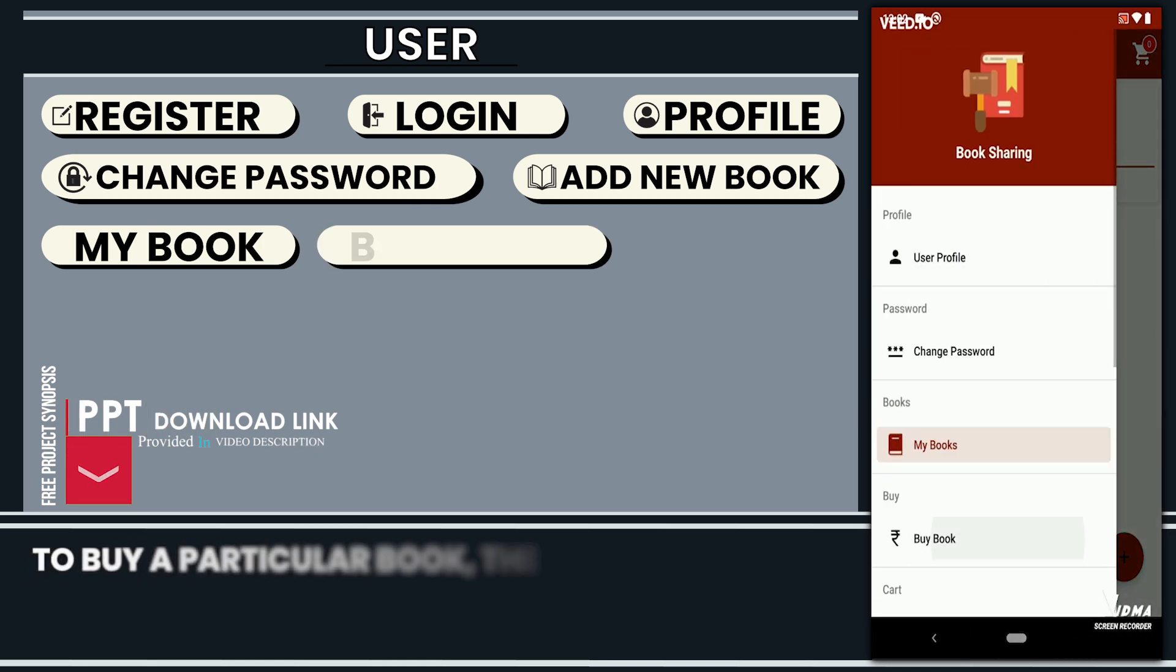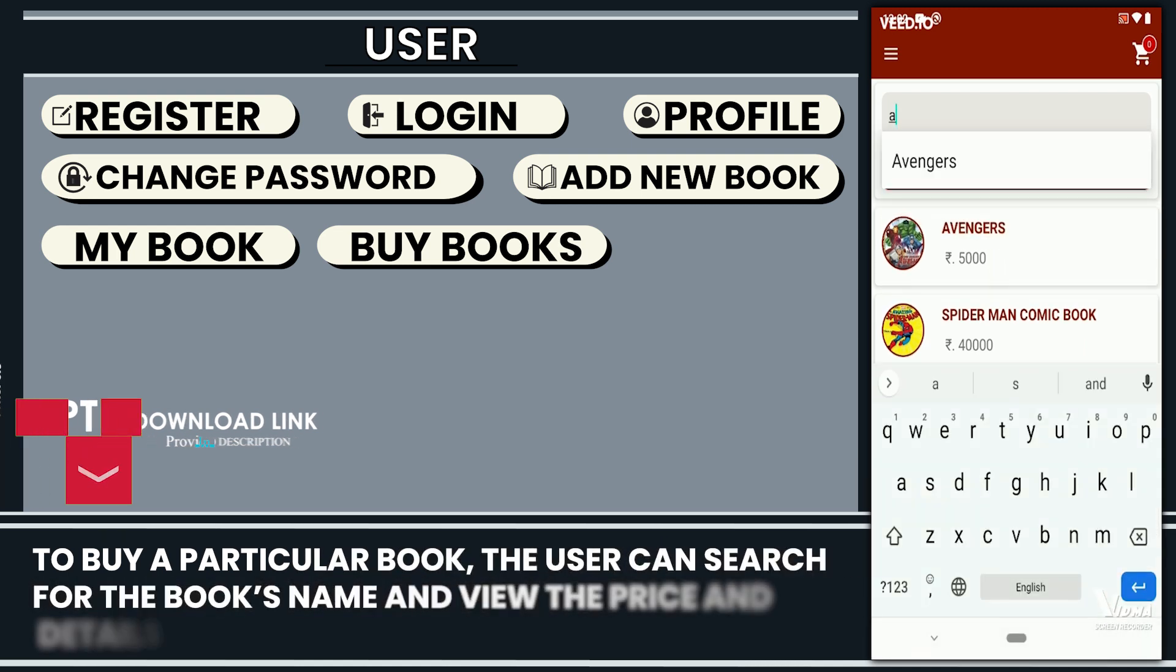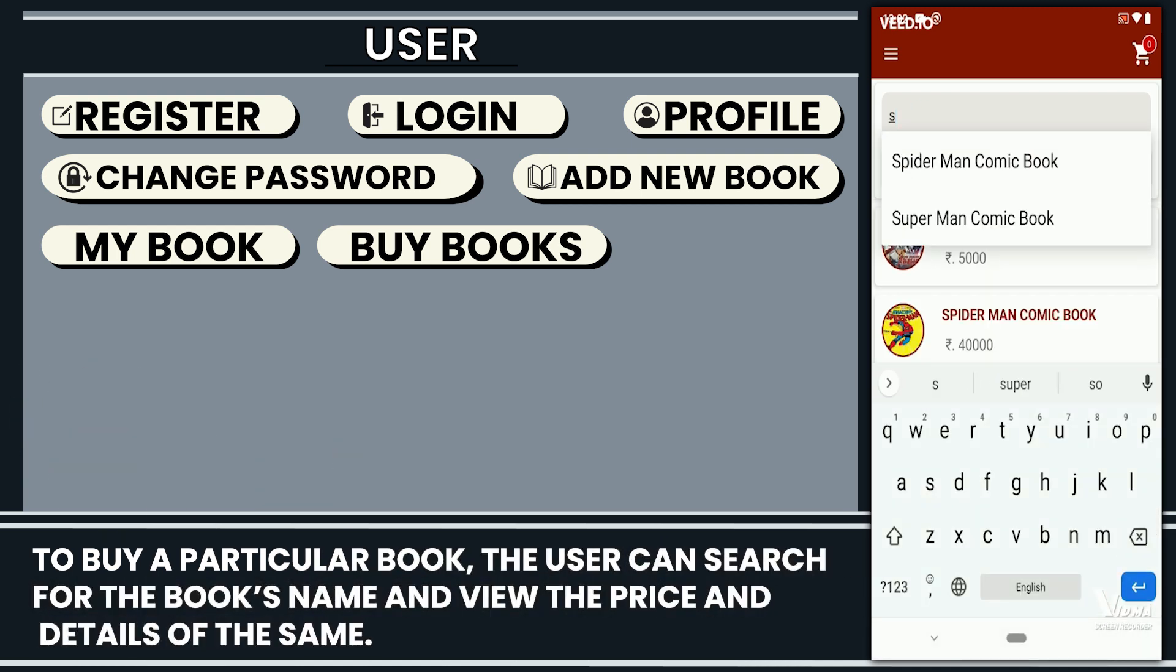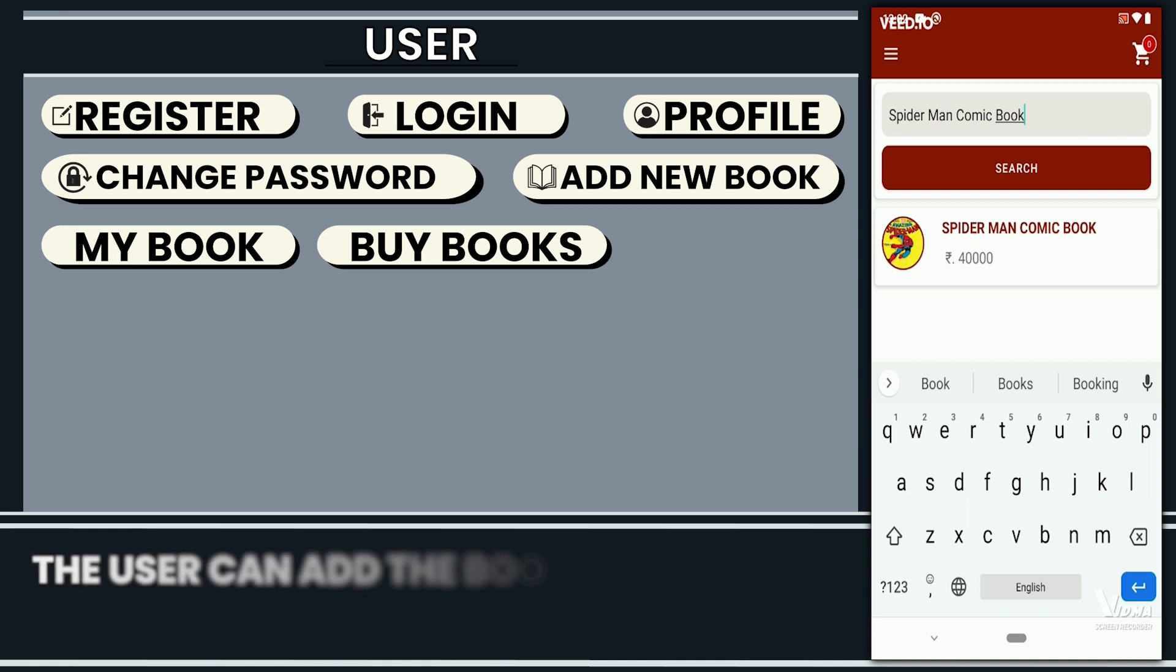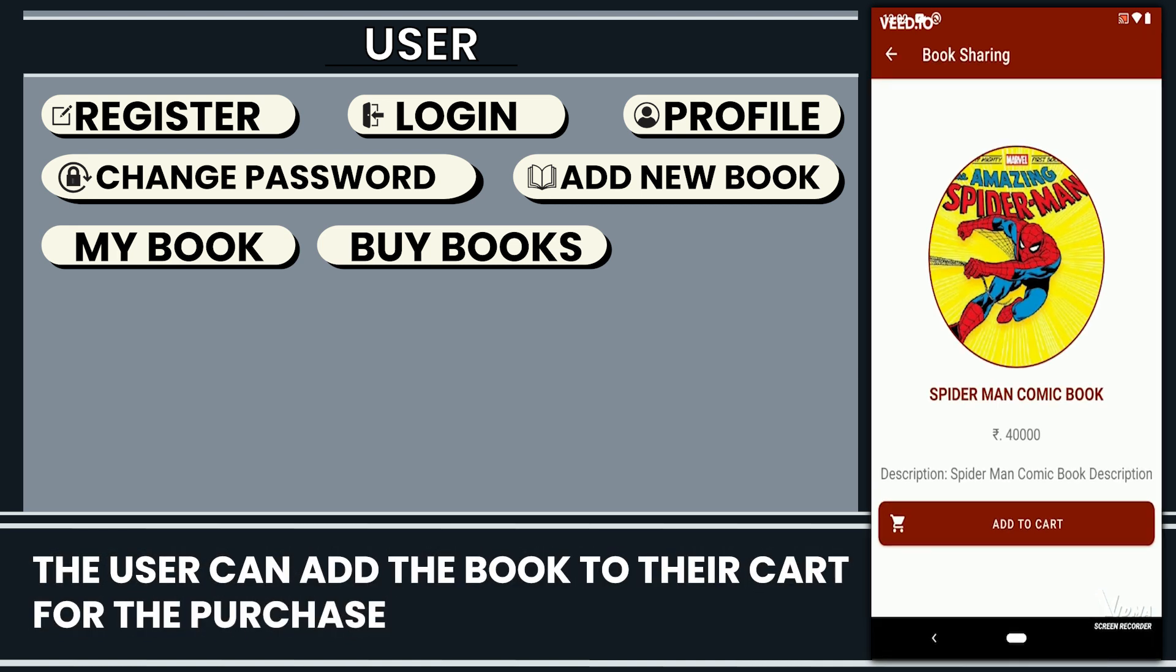To buy a particular book, the user can search for the book's name and view the price and details of the same. The user can add the book to their cart for the purchase.